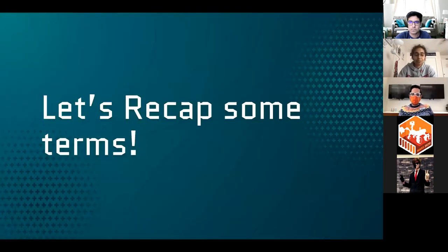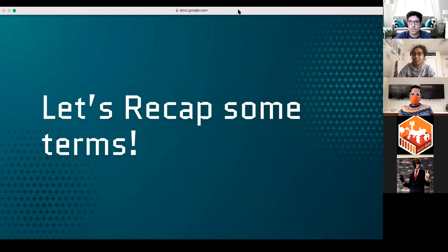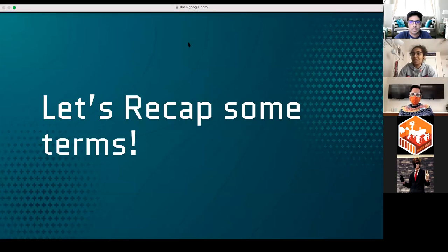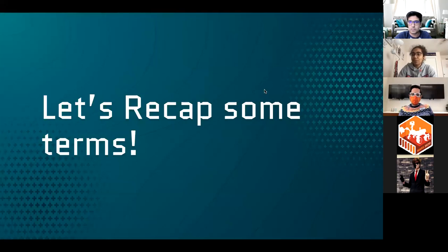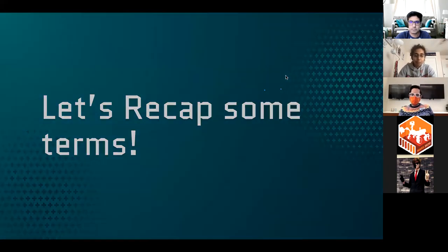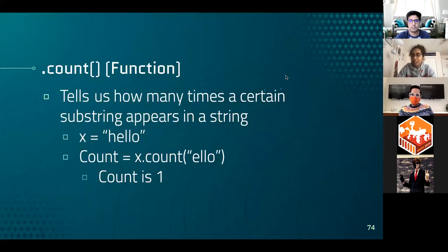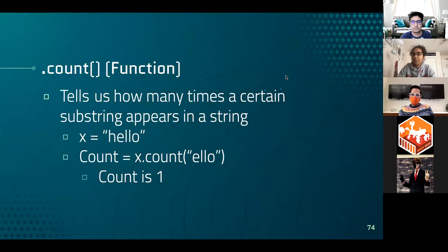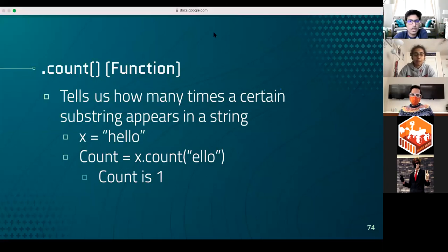Now, we are going to go over what a substring is later on. But let's move on to actually seeing. Yeah. Go on to the next. Yeah. Let's move on to how. Okay. We did recap string. We will recap substring later on, I believe. But, Brian, go ahead.